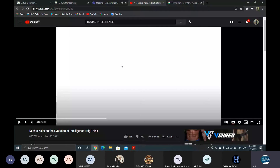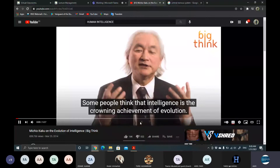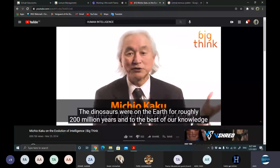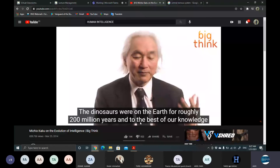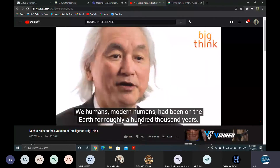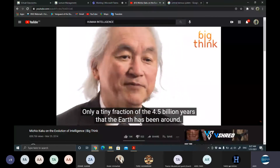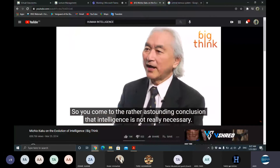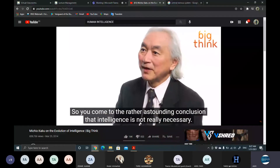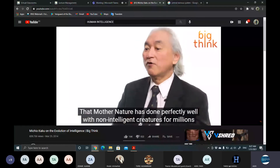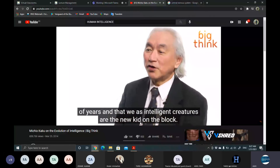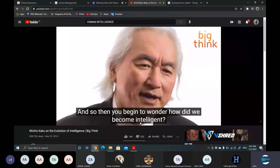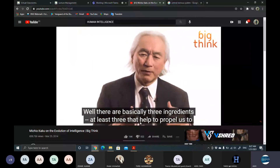Some people think that intelligence is the crowning achievement of evolution. If that's true, there should be more intelligent creatures on the planet Earth, but to the best of our knowledge, we're the only ones. The dinosaurs were on the Earth for roughly 200 million years, and not a single dinosaur became intelligent. Modern humans have been on the Earth for roughly 100,000 years — only a tiny fraction of the 4.5 billion years the Earth has been around. You come to the astounding conclusion that intelligence is not really necessary, and that Mother Nature has done perfectly well with non-intelligent creatures for millions of years. We as intelligent creatures are the new kid on the block. So how did we become intelligent? What separated us from the animals? There are basically three ingredients that helped propel us to become intelligent.